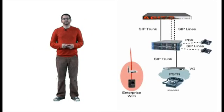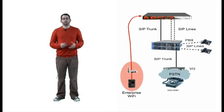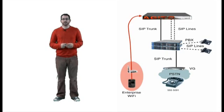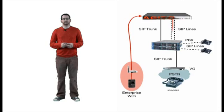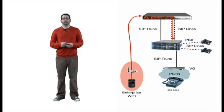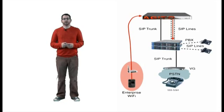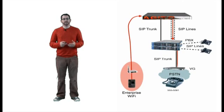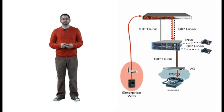The handset places the call over Wi-Fi and sends call setup messages to the Mobility Router via SIP. Then the Mobility Router sends call setup messages to the PBX via the SIP line interface. The PBX will route the calls the way it normally routes calls for desk phones, in this case, out to the PSTN.